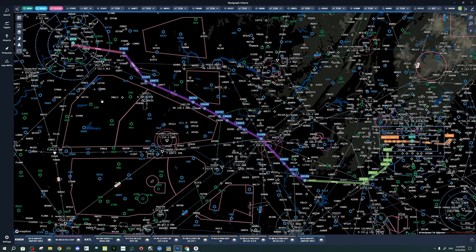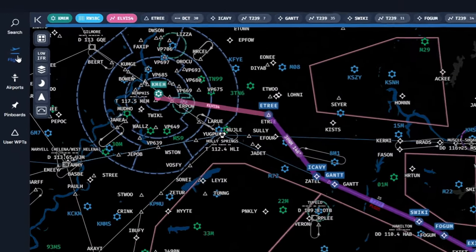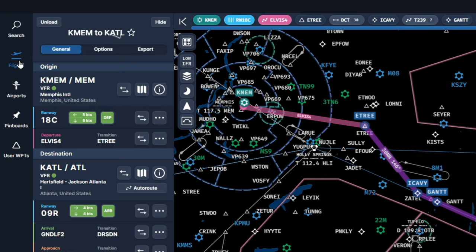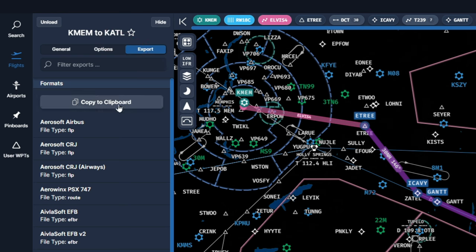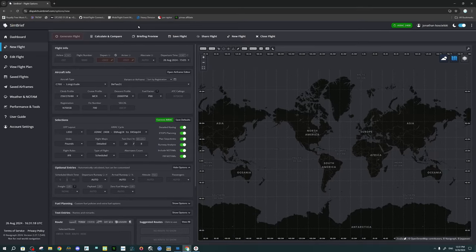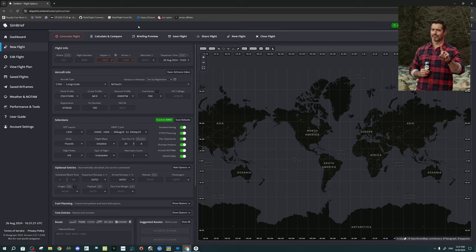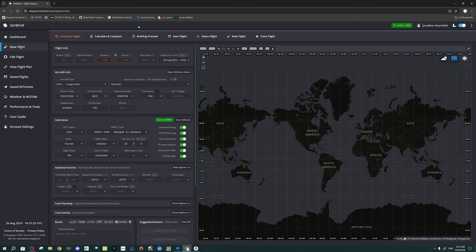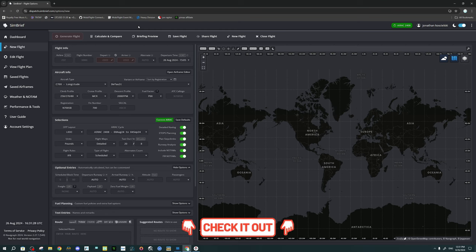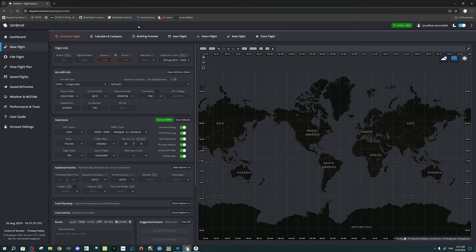Now that we have our completed flight plan, we want to import it into SimBrief and generate a flight. To do this, go over to the Flight tab on the left-hand side, give that a left-click, and then highlight Export at the top and left-click. Next, we're going to click Copy to Clipboard — this will copy our entire flight plan that we just created. Now we're going to jump into SimBrief. This is not going to be a complete tutorial; if you want a basic tutorial of SimBrief, there's a link down below in the description. Just keep in mind it's an older video, so some things might look a little different.